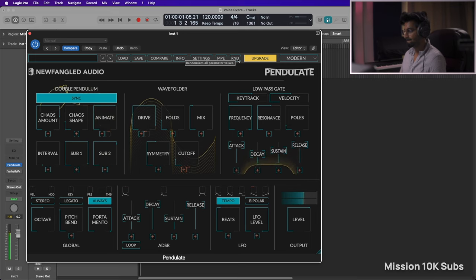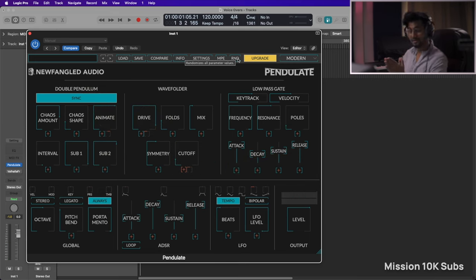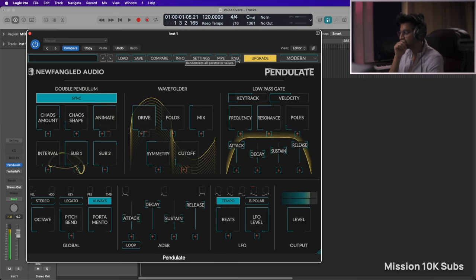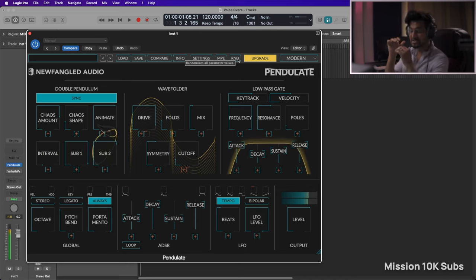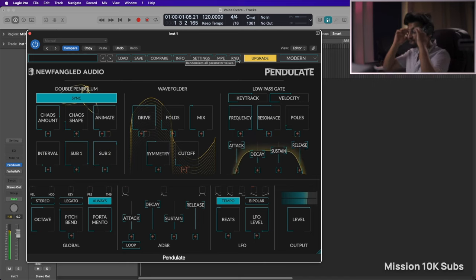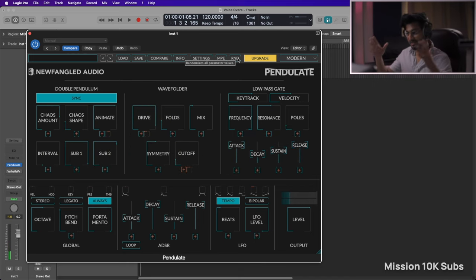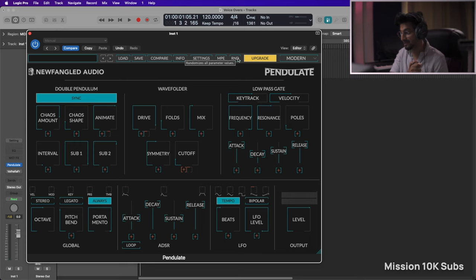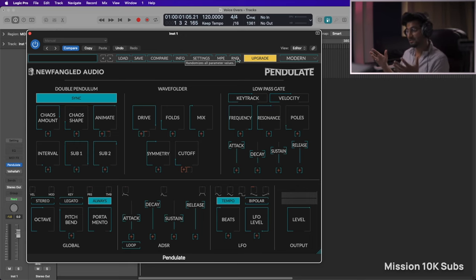I think I found the perfect synth for my drones. This is amazing, just a matter of minutes. That's the Newfangled Audio Pendulate. This has already exceeded my expectation in just a matter of minutes. So go ahead and download this, the link is in the description box below. Try and experiment just like I did.